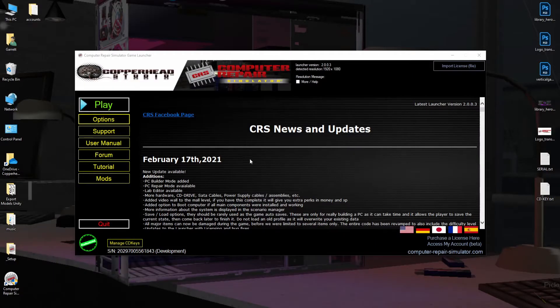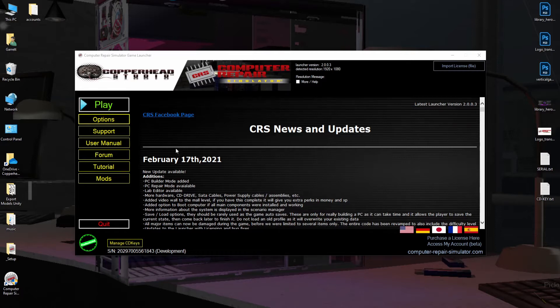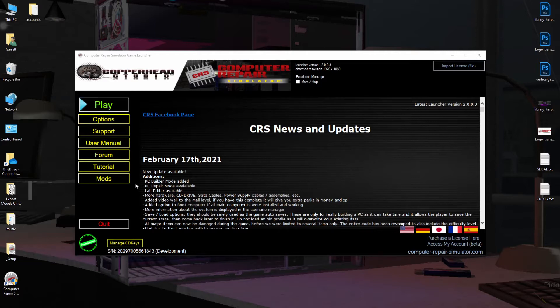This is a video tutorial on how to get started with Computer Repair Simulator. When you launch the game, you're going to be introduced to the Game Launcher. The Game Launcher offers several different options, which should be self-explanatory.